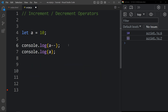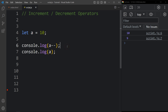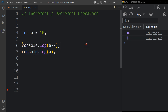The same behavior applies with postfix decrement. The current value of a is 10. First it prints 10, then decreases the value by 1. When we print the new value of a it is 9. This was the increment and decrement operator.